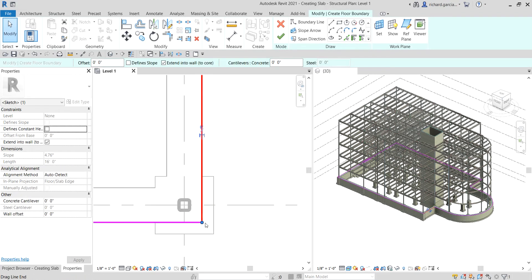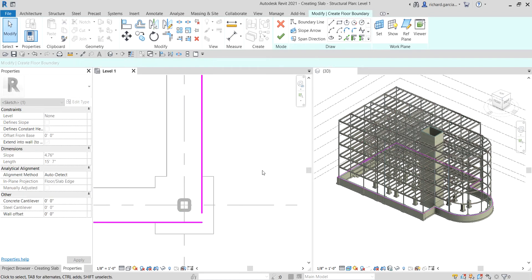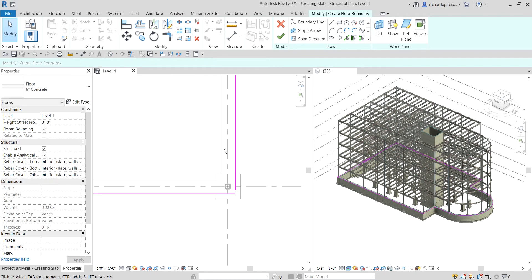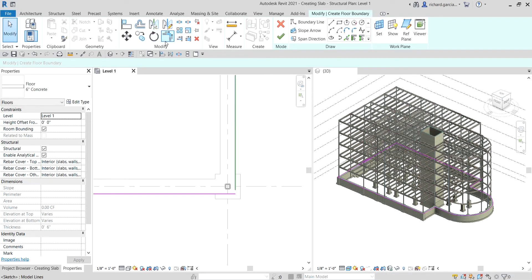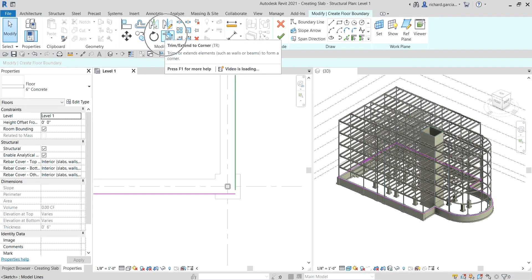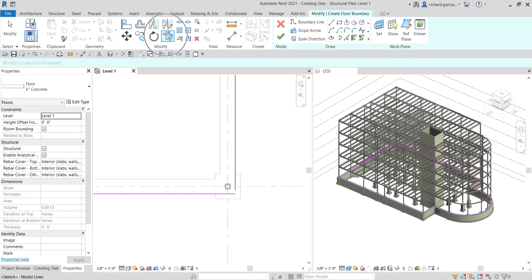Also, the boundary should be closed. If you open a gap and try to finish, Revit will not allow it because it must be closed. To fix this, use Trim/Extend to Corner — click the two sides you want to extend and they'll meet at the corner.